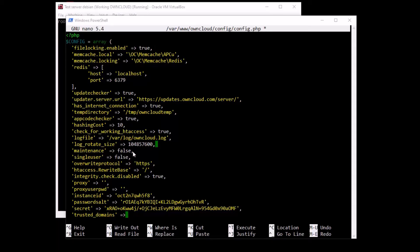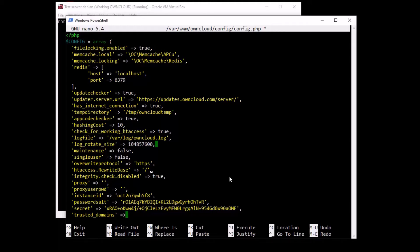Also, regarding the htaccess.RewriteBase we configured earlier — for this to actually work and remove index.php from the URL, you need two things installed: mod_rewrite needs to be installed on your server and mod_env needs to be installed as well. If you don't have those two modules installed, this option will not work. Bear that in mind.